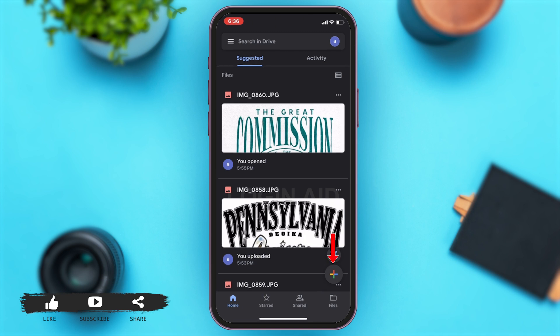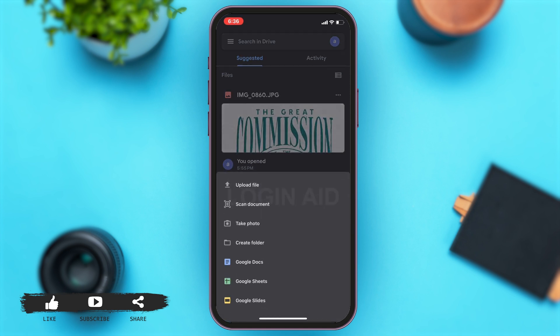To upload a photo, you'll have to tap on the plus icon at the bottom right corner of your screen, right above the files option. Once you tap on that, a bar opens up from the bottom of your screen. Here you may either tap on the first option which is 'Upload File', which will allow you to select a file from your gallery and upload, or you can tap on the 'Take Photo' option, which will allow you to click a photo and then upload it.